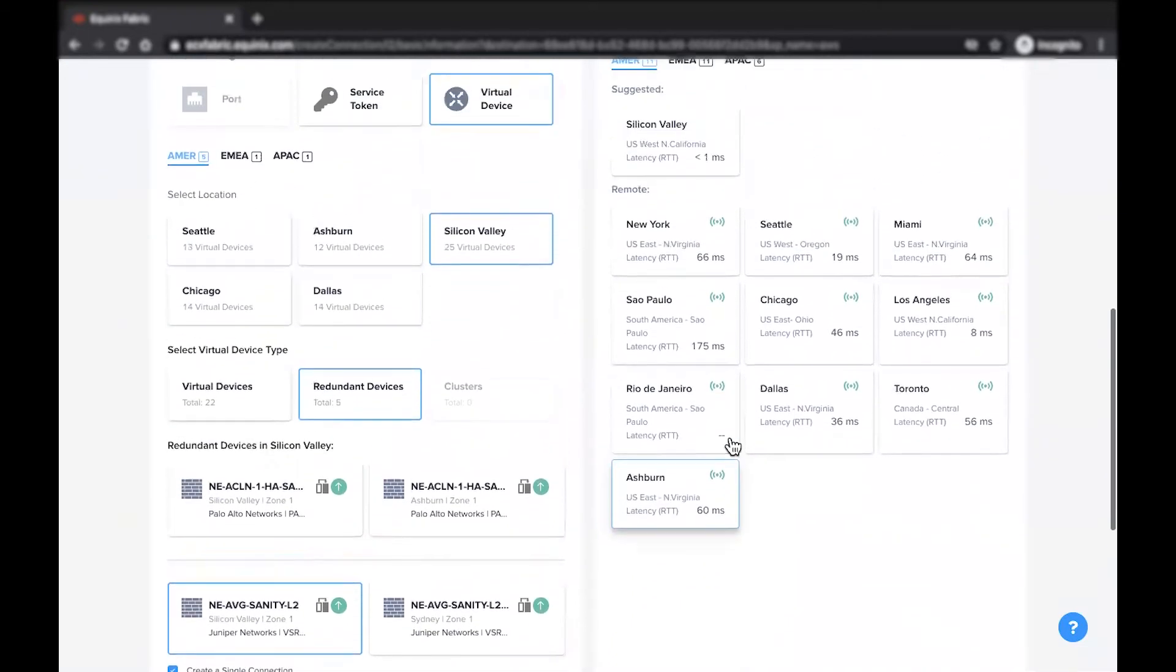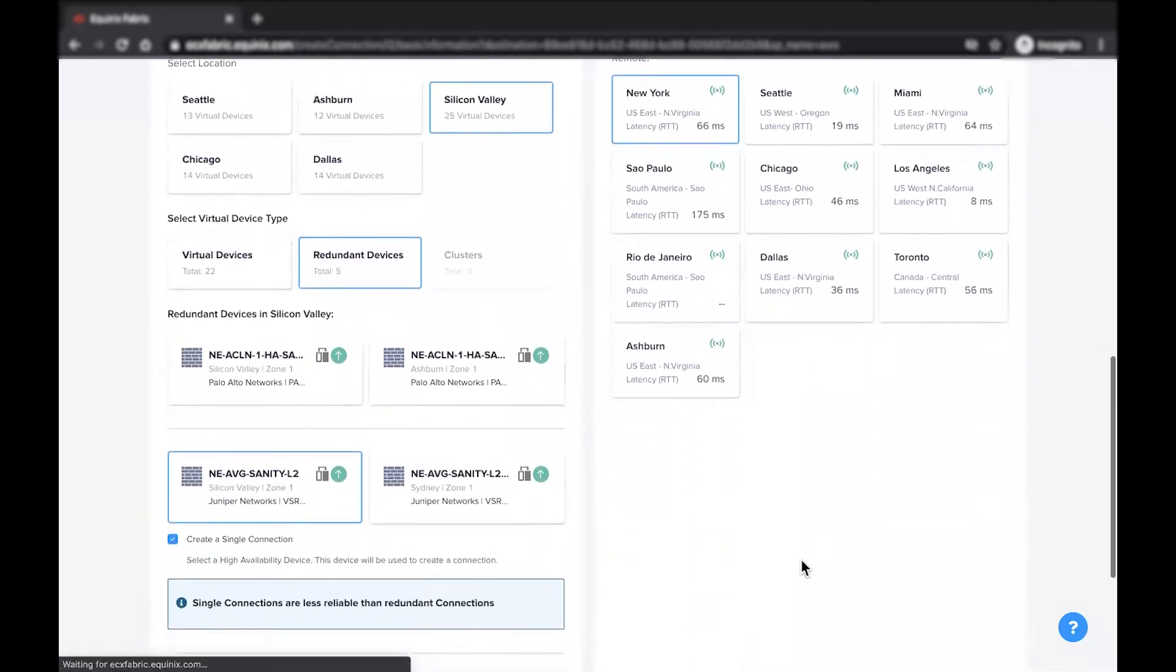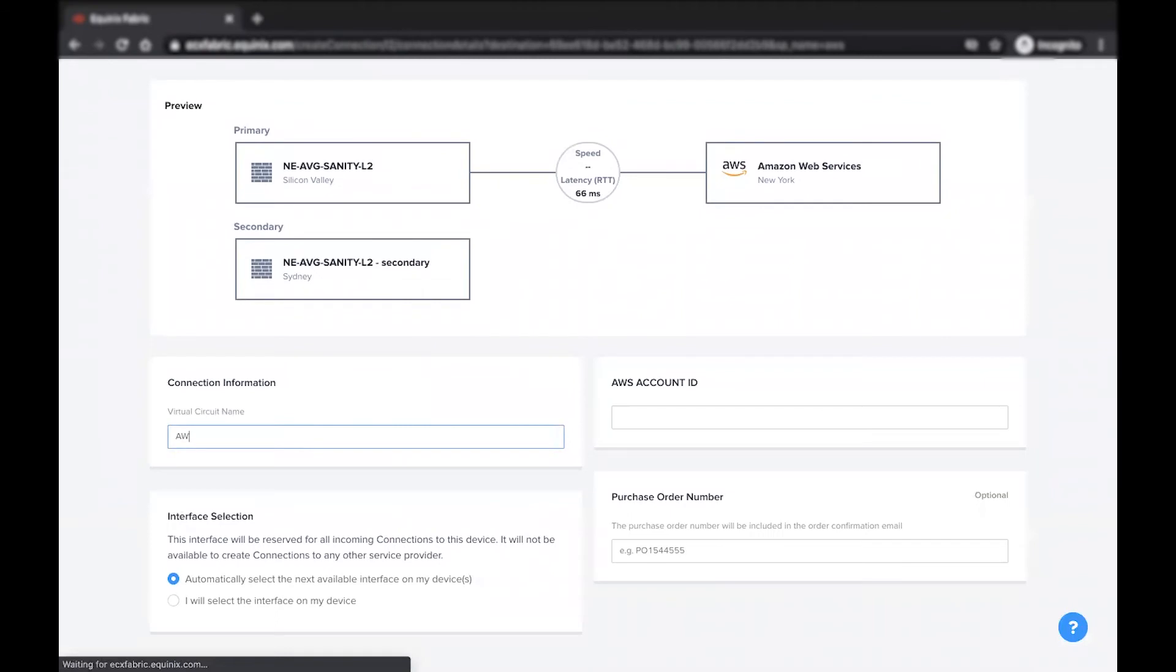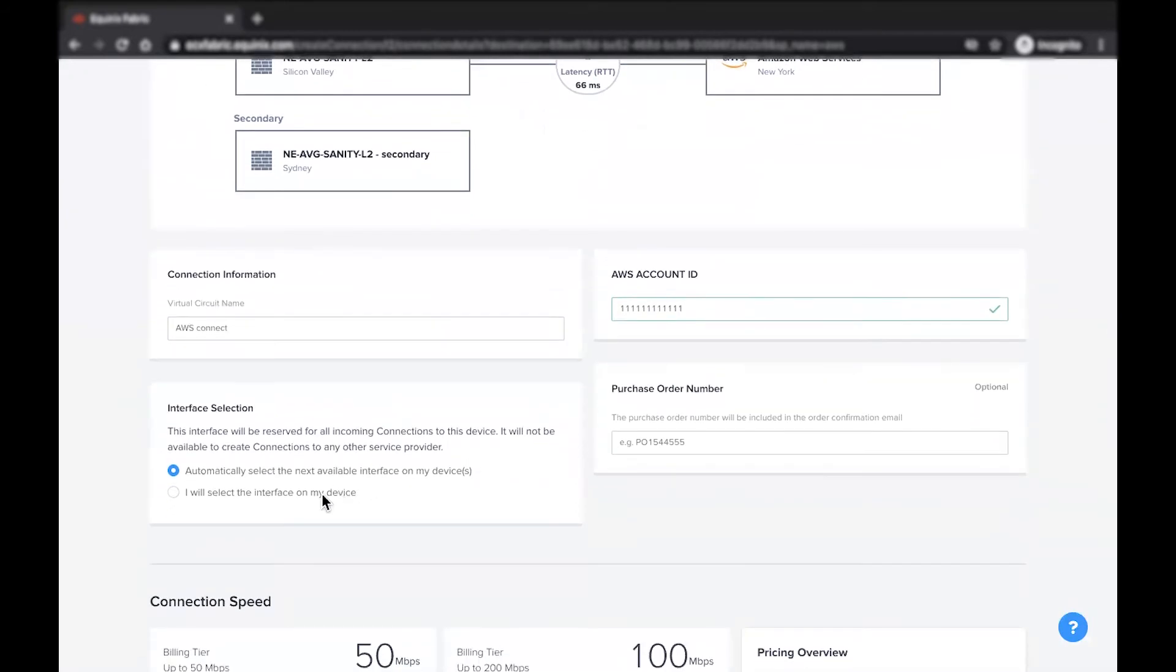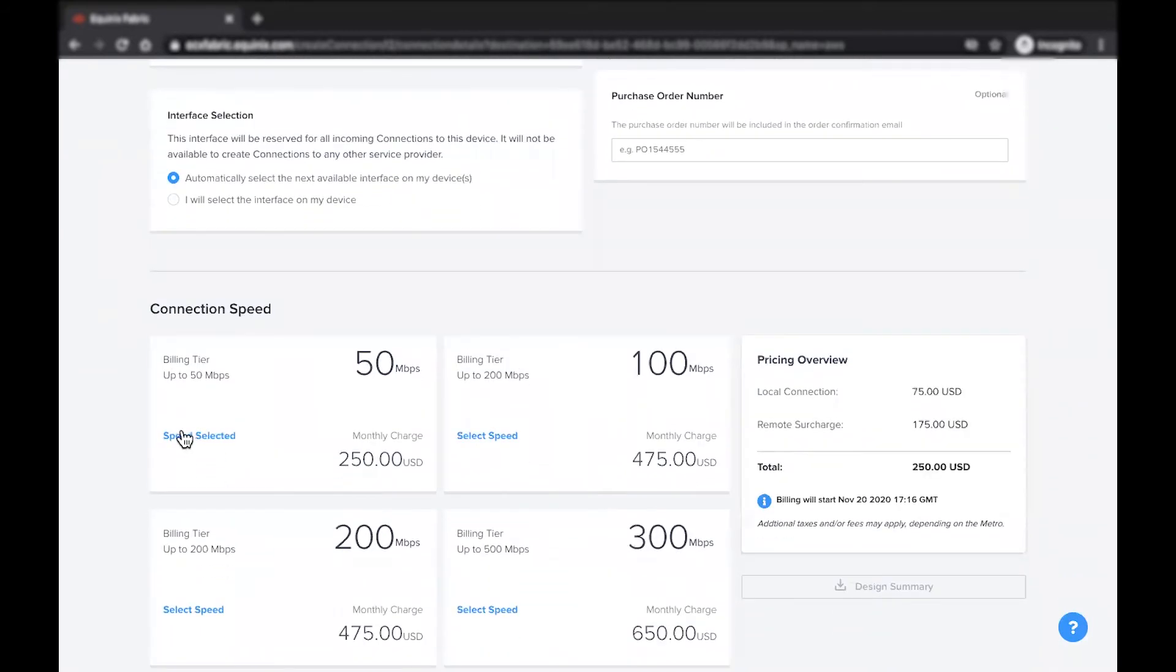Lastly, check to make sure you have selected the correct destination location. On the following screen, enter a virtual circuit name, your AWS account ID, an interface selection option, as well as the desired speed for your connection.